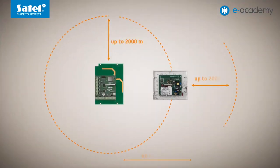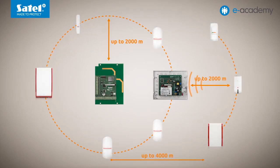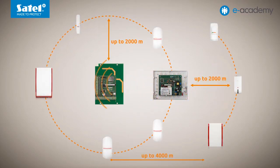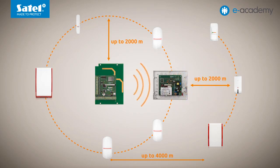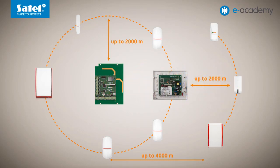This module is responsible for retransmission of radio signals from devices located outside the range of the controller, which effectively increases the range of the wireless system. Thanks to the use of the transmitter, the maximum distance between the controller and the selected device can be increased under favourable conditions by up to two times.